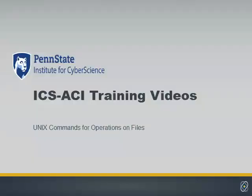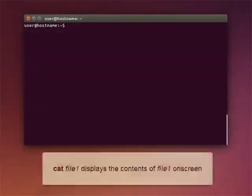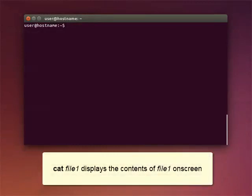Now let's look at some useful UNIX commands for operations on files. Use the command cat with a file name to display the contents of the file on the screen.